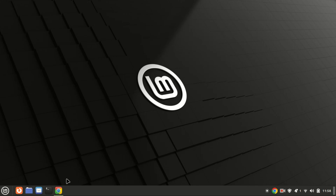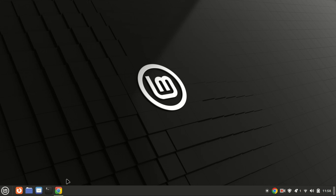Hey everyone, welcome back to our channel. If you're looking to run multiple operating systems on your Linux machine, VirtualBox is the way to go. In today's video, I'll be showing you step by step how to install VirtualBox 7 on Linux Mint 22. Let's get started.